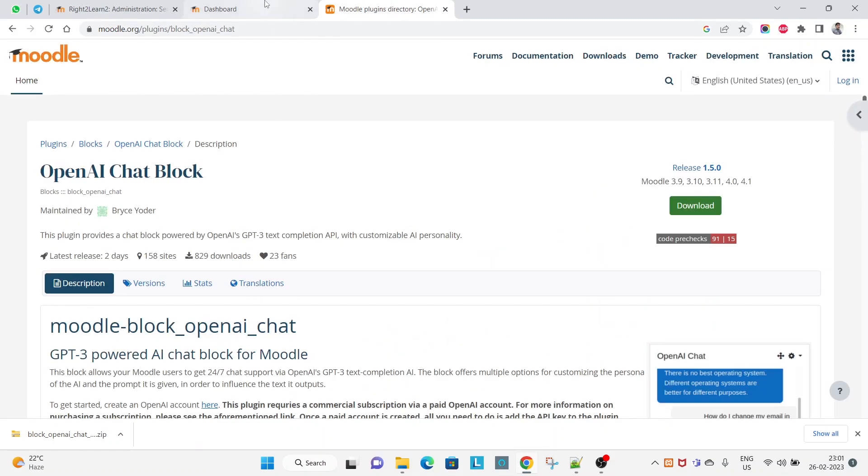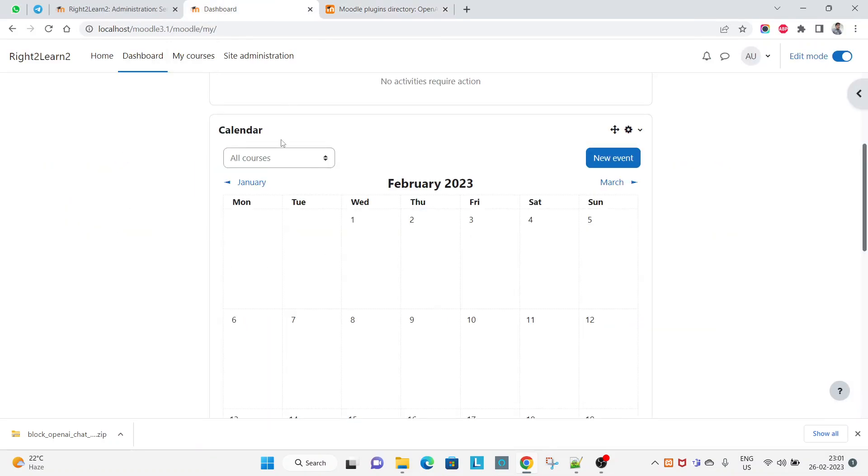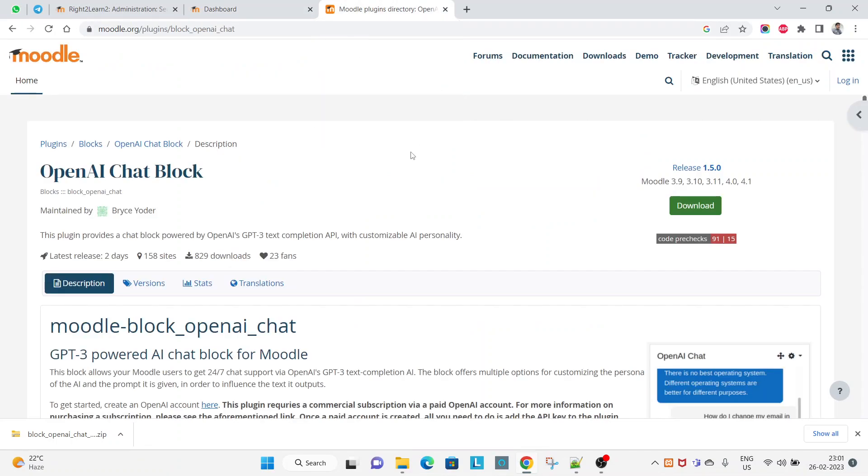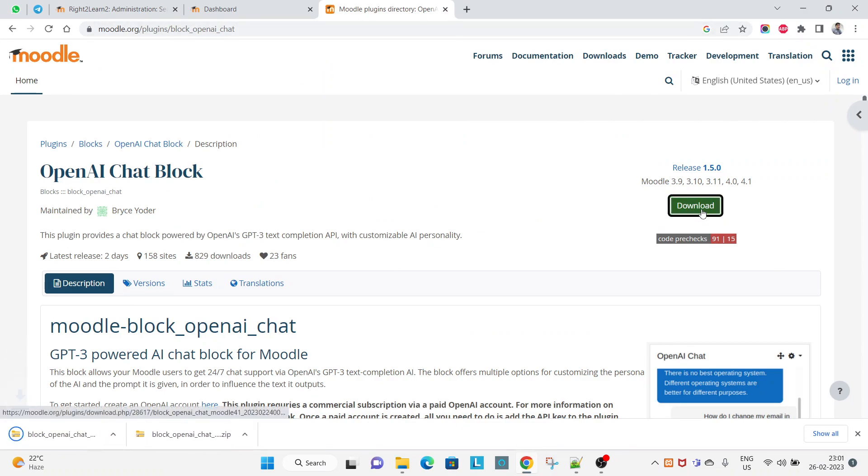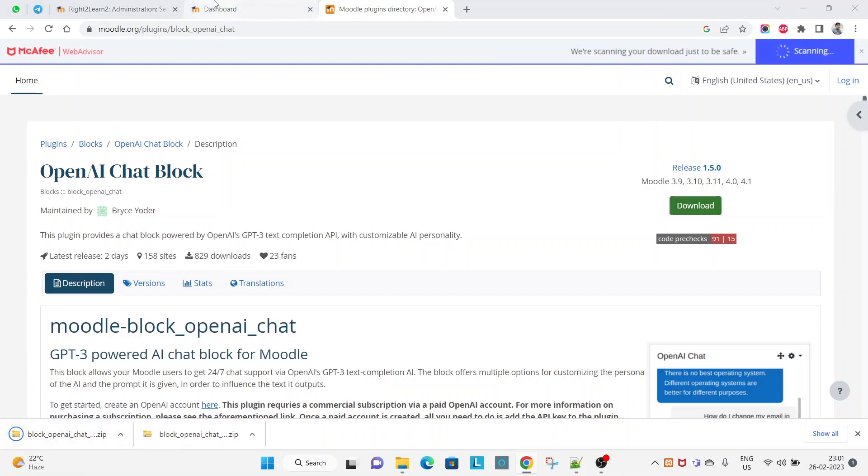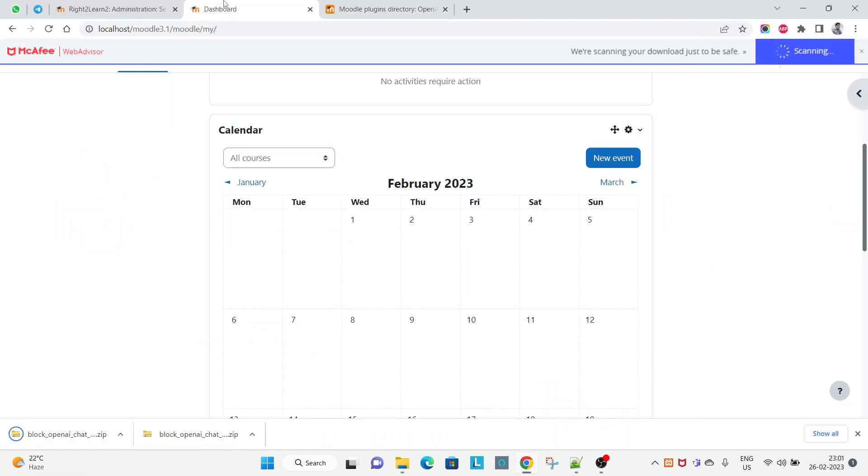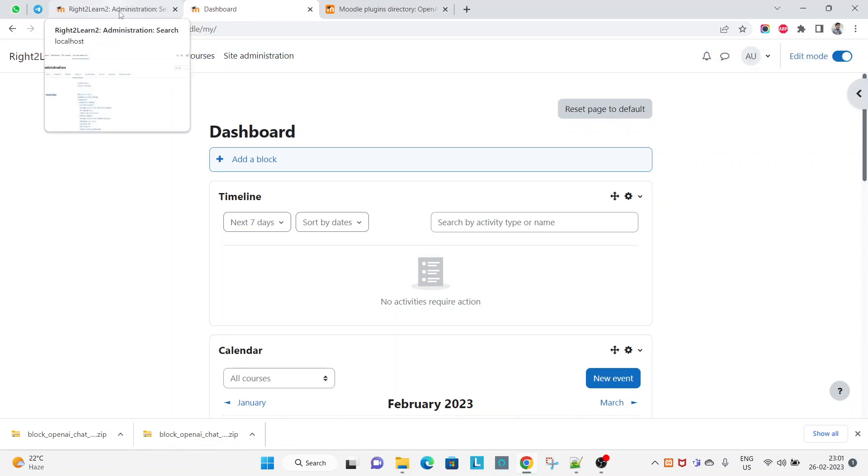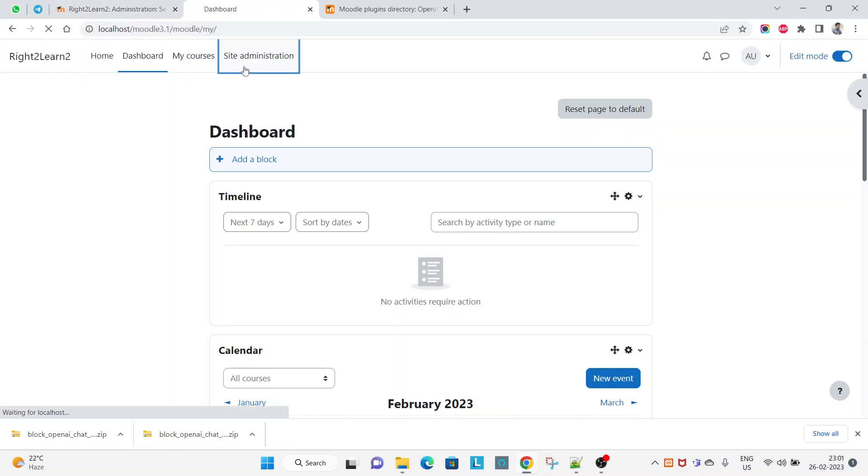So let's start and try to download and check how it works. I am here on this page itself and let me download. I have downloaded now and coming to site administrator, plugins, install plugins.